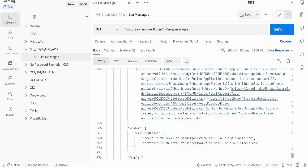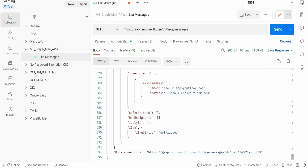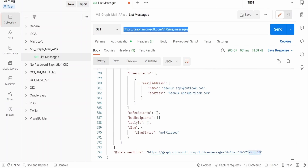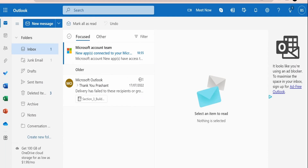By default this lists only the top 10 emails in your mailbox. If you want to access the next 10 records, you can use the `@odata.nextLink` URL. If you copy that URL and use it in Postman, it fetches the next top 10 mails, skipping the first 10 that were already displayed. The next response will again include an `@odata.nextLink` for the following page.